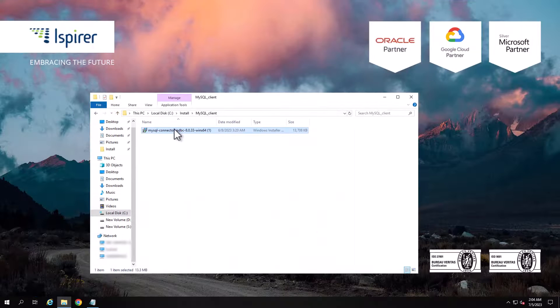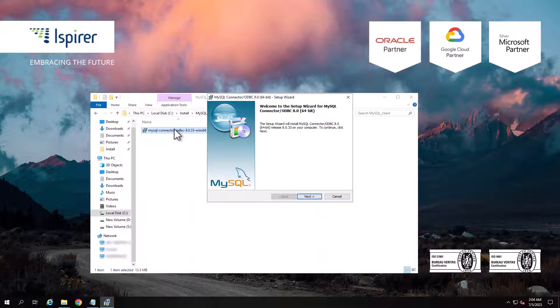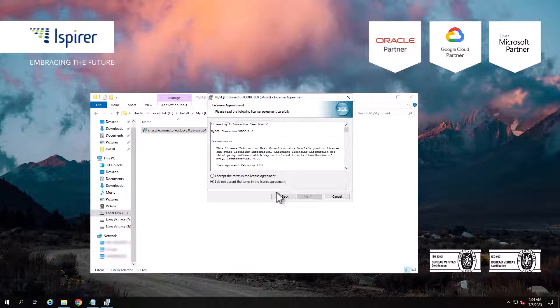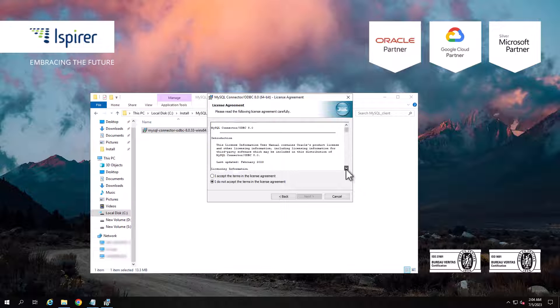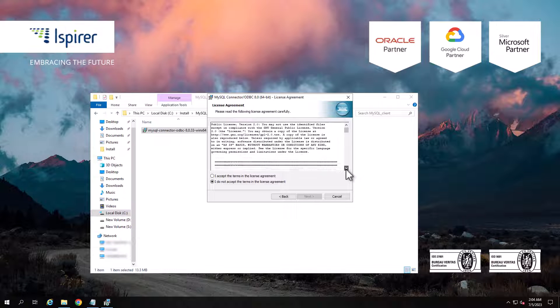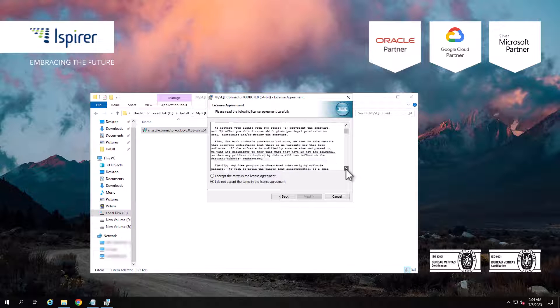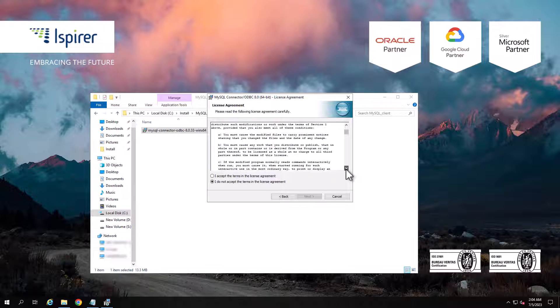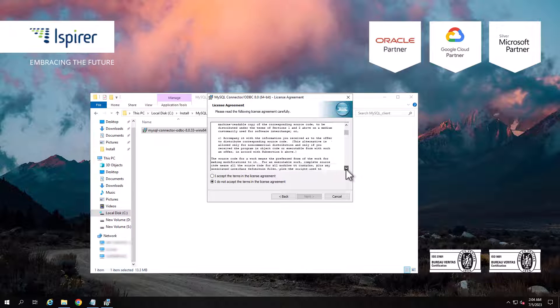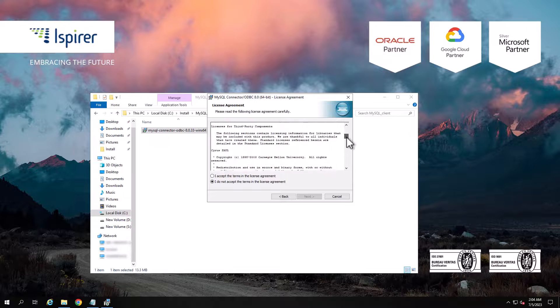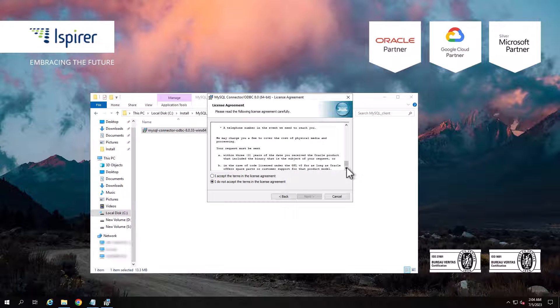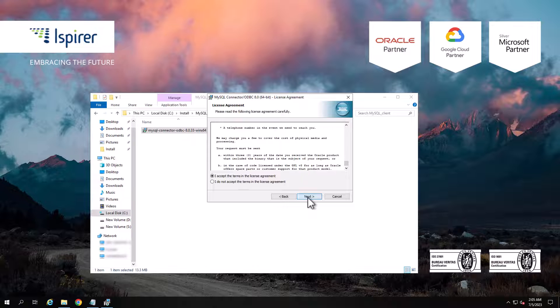Run the setup file. Read and accept the license agreement. Click the Next button and navigate through all the pages of the setup wizard.